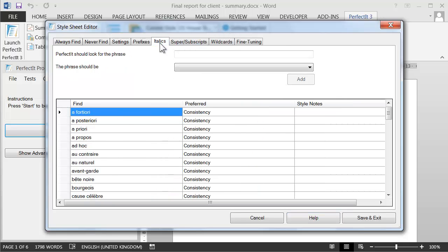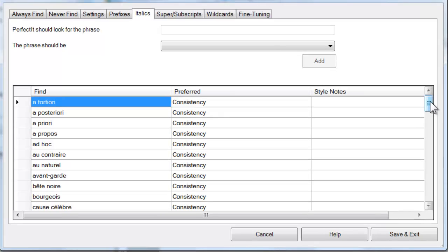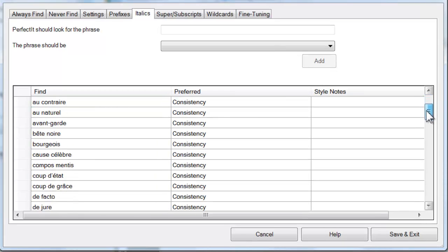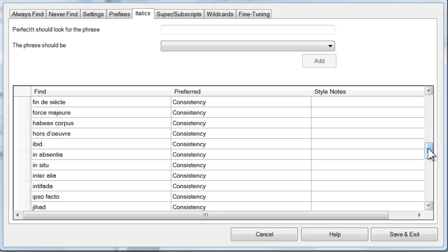Looking at the Italics tab, you can see that by default, PerfectIt looks just at foreign words. Here's the list of words that it looks for. We're going to look at adding to and modifying that list. By default, PerfectIt looks for consistency in italicization of these words.